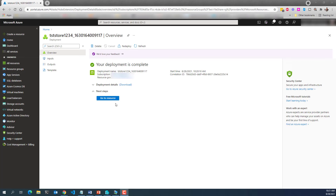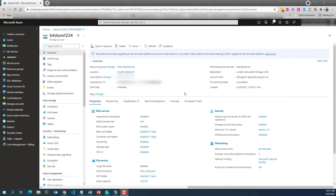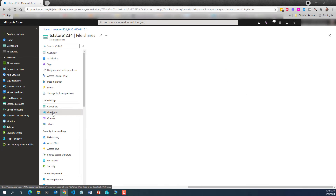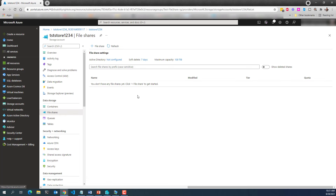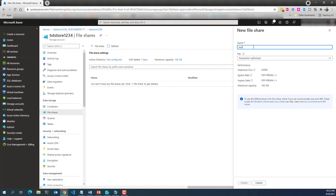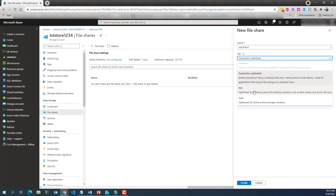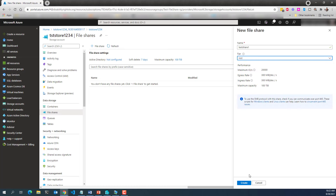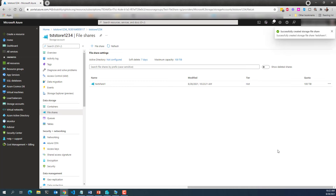The storage account has been created, so let's go there. Here's the storage account — you'll notice there's a File Shares option right here. Creating the file share is actually the easiest part of this whole process. The maximum capacity shows 100 terabytes because we enabled large file shares. Let's go ahead and create a file share. I'm going to call it 'test share one', set it to Hot — which is recommended for sharing files with Teams — and hit Create. That was super fast.